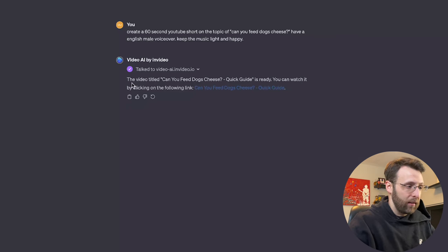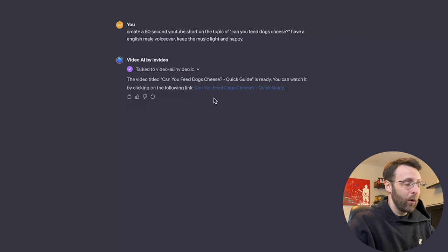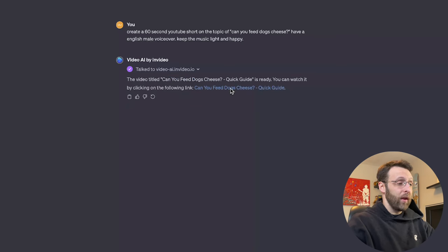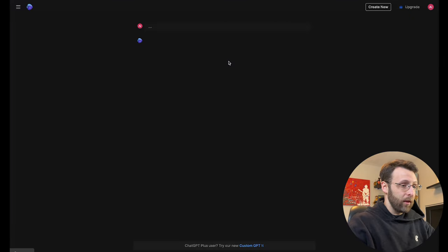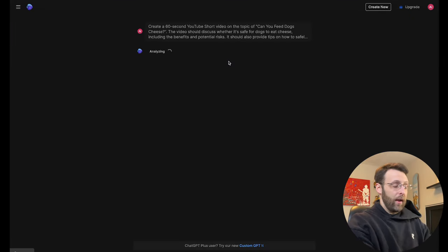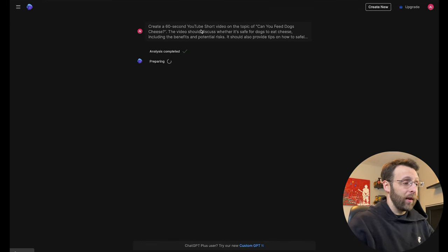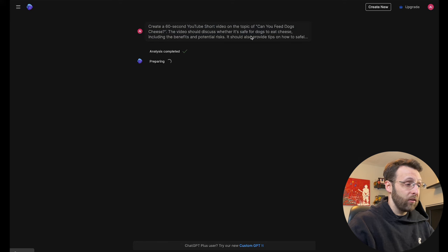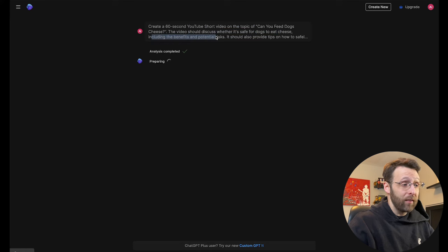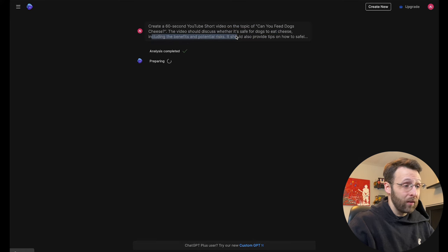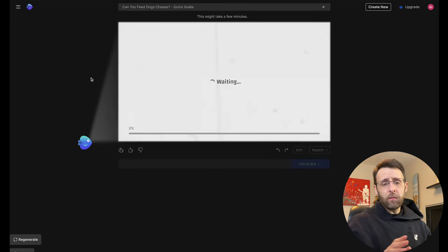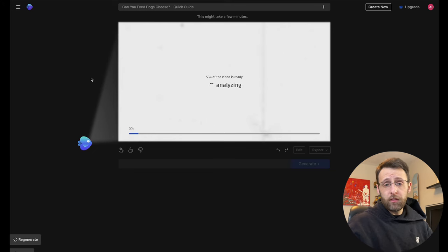And look at that. And just a couple of seconds says the video title, can you feed dogs cheese? Quick guide is ready. We can watch it just by following this link. So we can go ahead and click this link right here. It's going to open up the NVIDIA website. If you don't have an account and it might ask you to create an account, you can just go ahead and do that. And right now it's creating this 60 second YouTube short video on the topic of, can you feed your dogs cheese? The video should discuss whether it's safe for dogs to eat cheese, including the benefits and potential risks. So right now it's preparing our video for us.